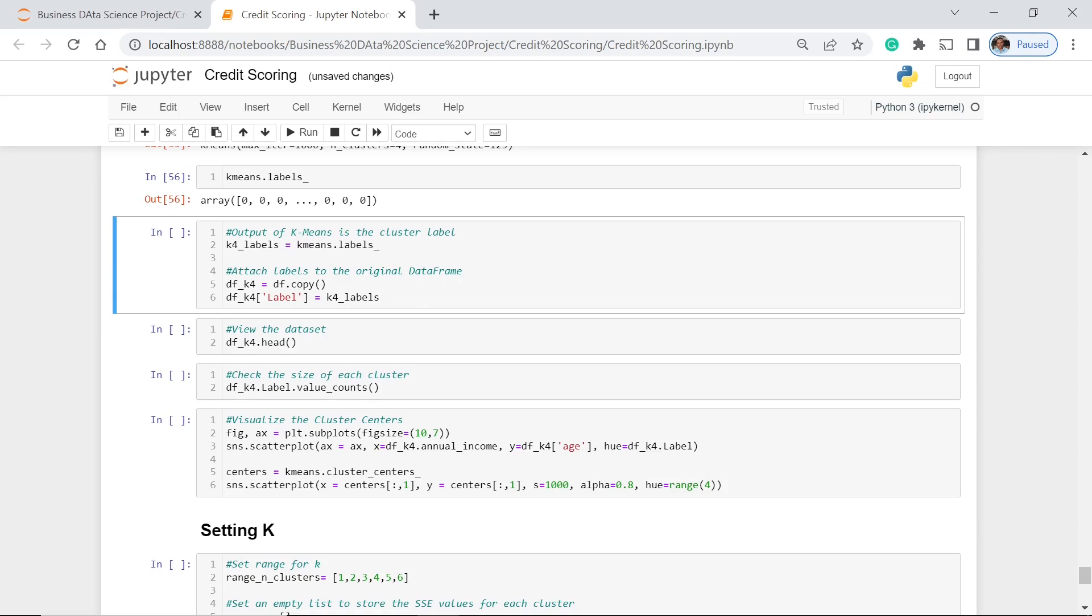After that, the output of K-Means is the cluster label. Then we are going to attach labels to the original dataframe. We have dfk4 that is equal to df.copy. So we copy the df, which is our original dataframe. And from that, dfk4, we make another column which is called label.